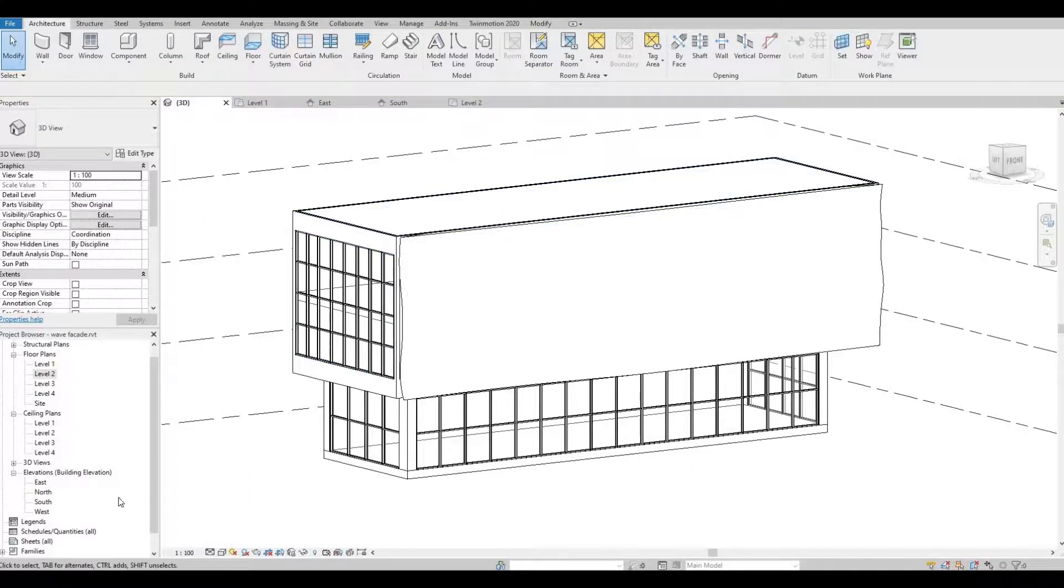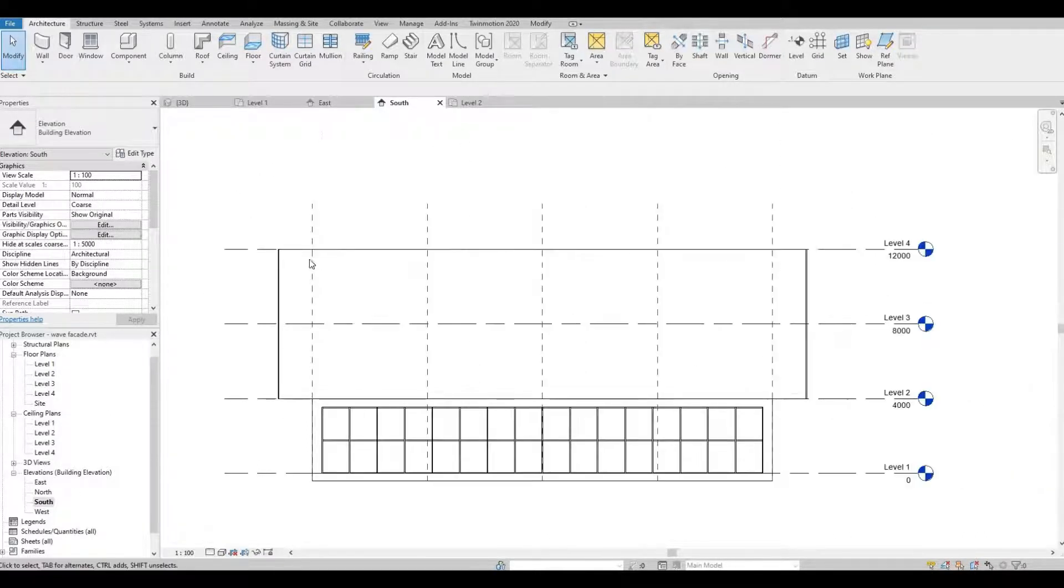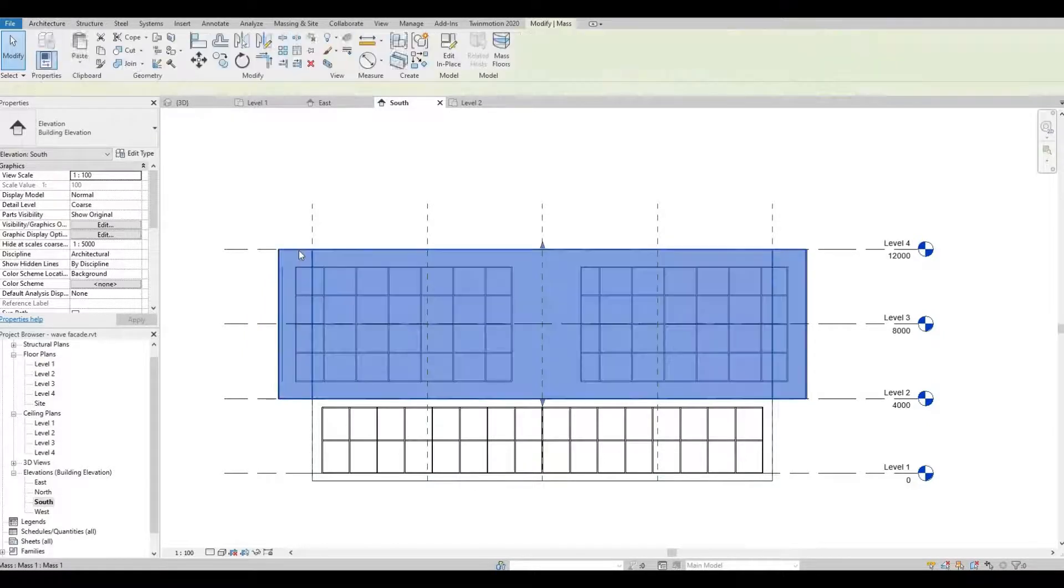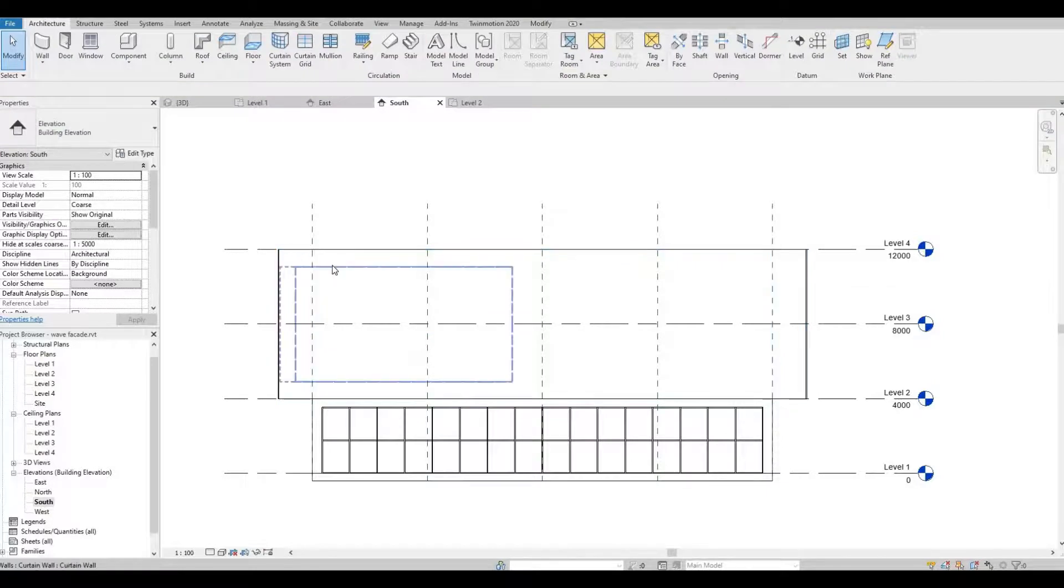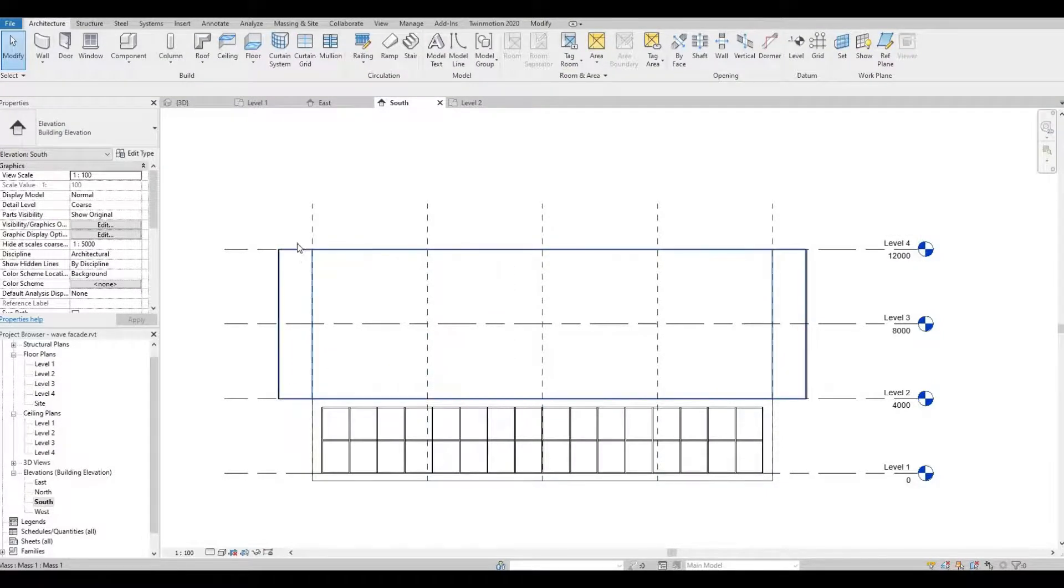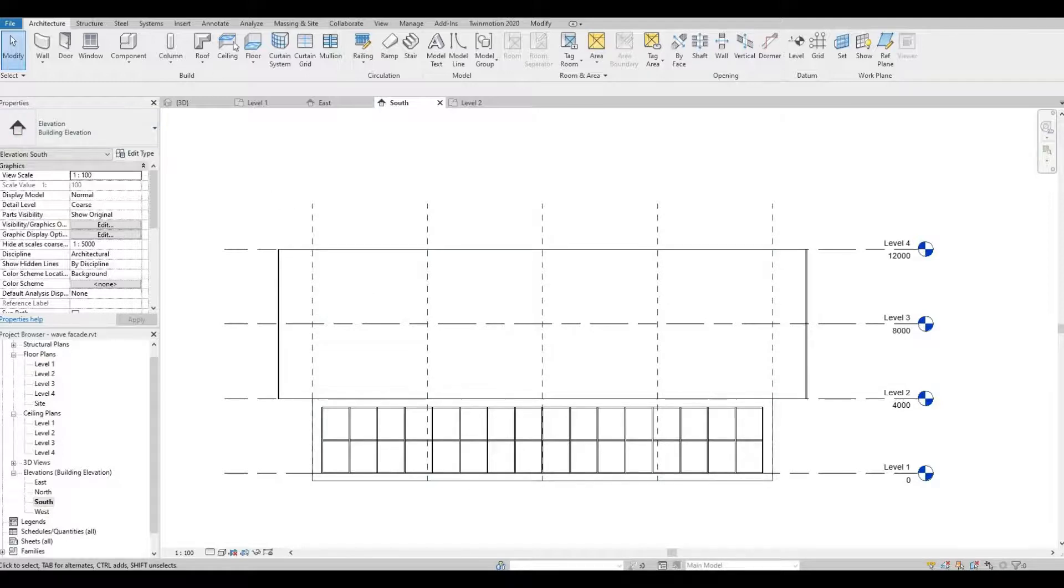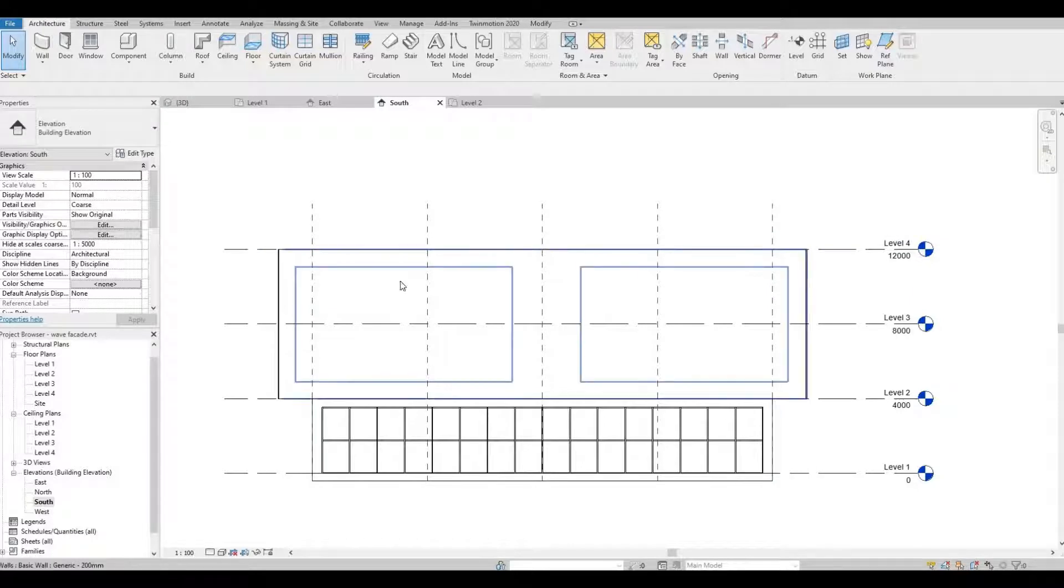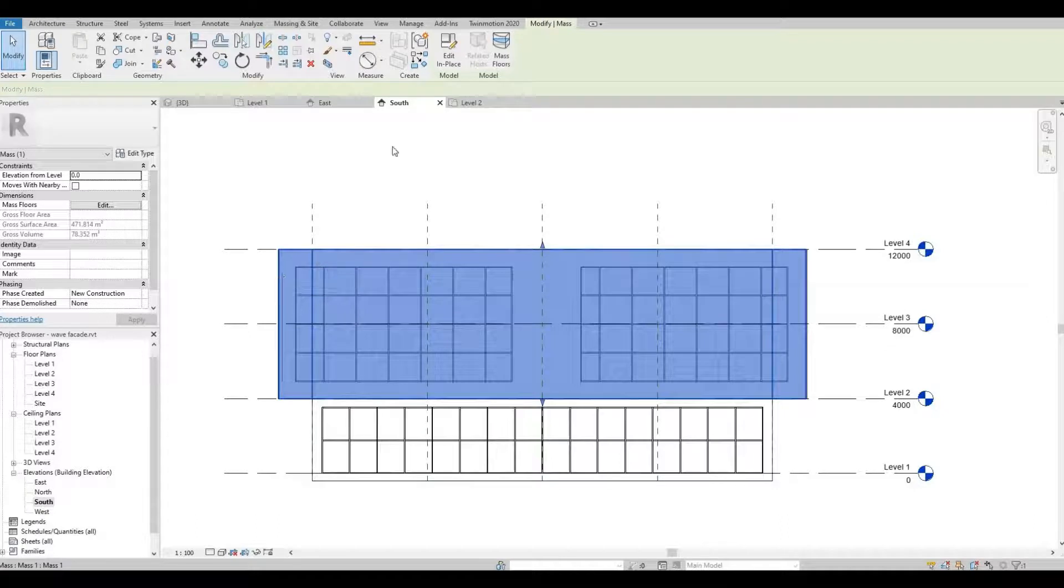And then let's go to south elevation. So this is our wavy wall facade that we created. And then we're going to create some void forms in order to show the curtain wall or curtain window. So now let's click this wall facade that we created.